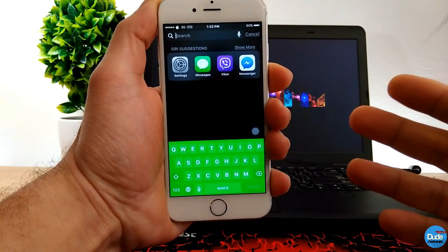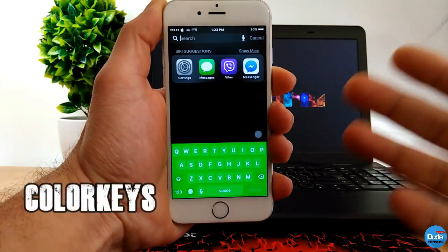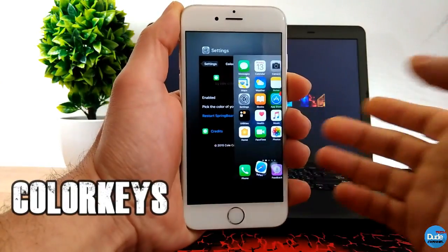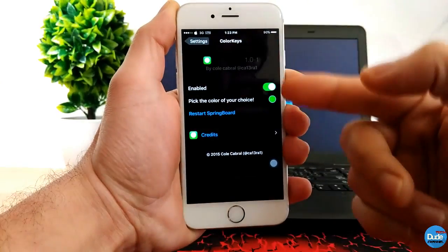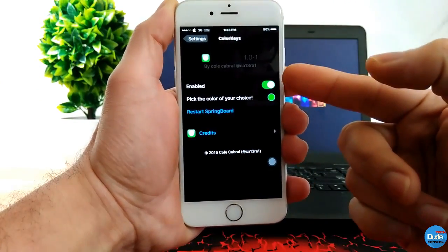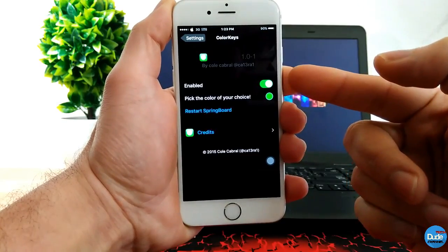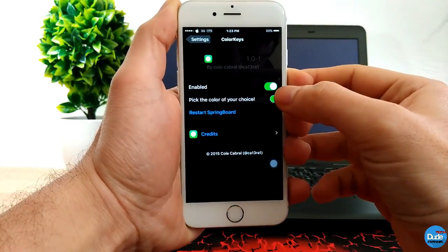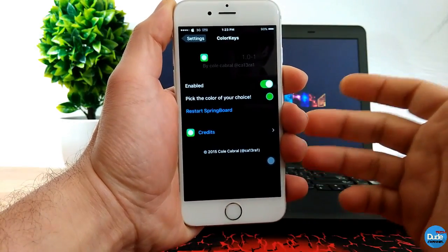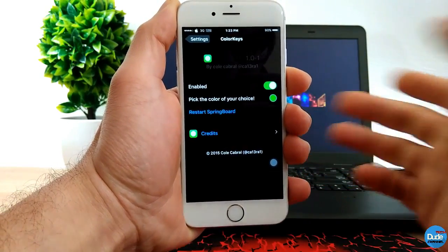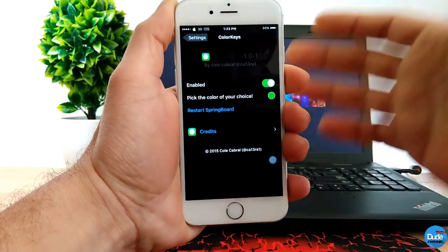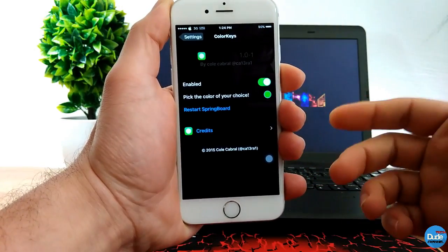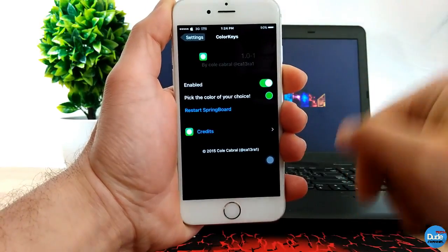Another cool keyboard I have for you guys is Color Keys. When you download it, go to your settings, enable the button on the top, and then you can pick the color that you want. Just tap on a color that you want to add to your keyboard and then respring to make sure the color you set will work on your tweak, Color Keys.